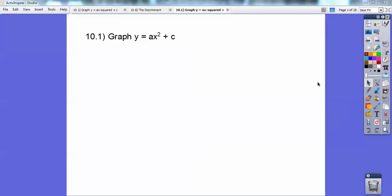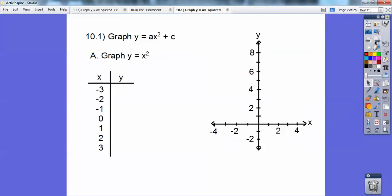Hey, Mr. Evans here, and this is graphing y equals ax squared plus c. Let's go ahead and start. These are going to graph parabolas. You've probably seen them before. So let's go ahead and graph y equals x squared.